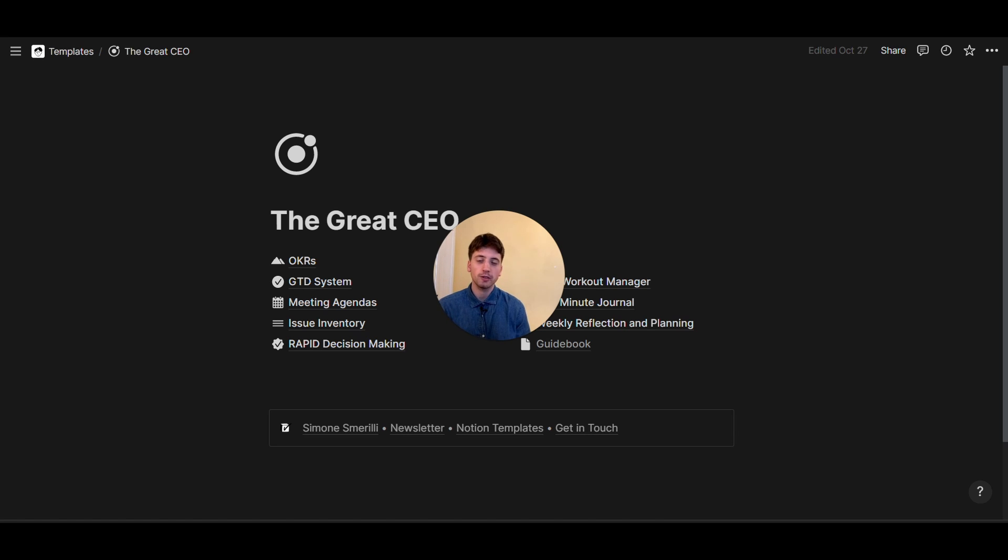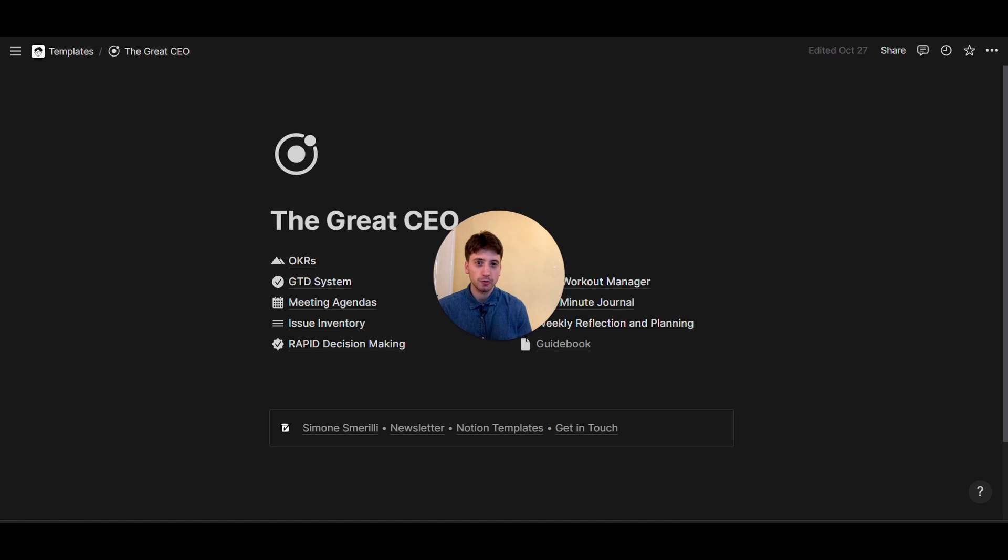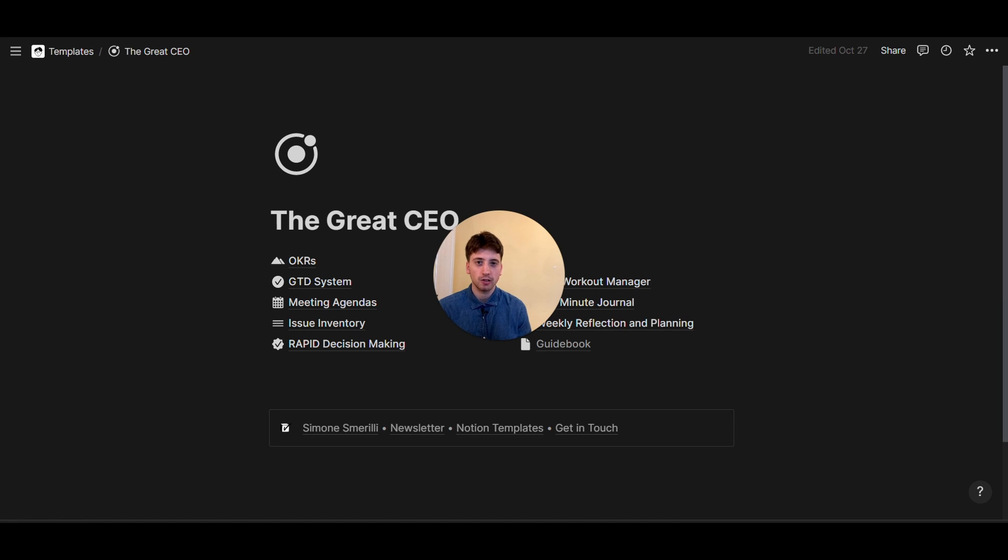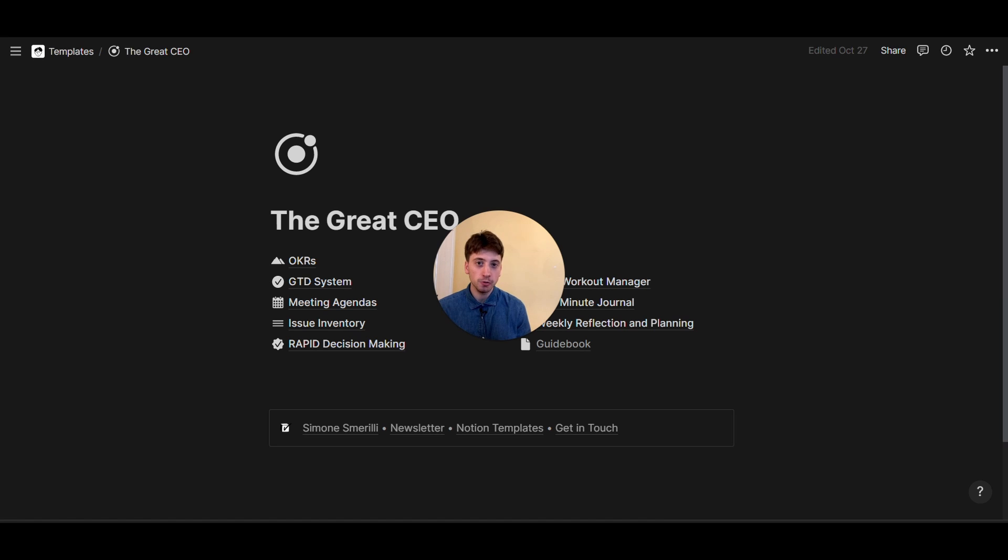So in this video, we're going to go through the Great CEO template and we're going to apply some recurring templates to it for two use cases. One, for a recurring weekly task template to perform your weekly reflection and planning exercise. And the second use case is going to be to create a new five-minute journal page automatically every day for you.